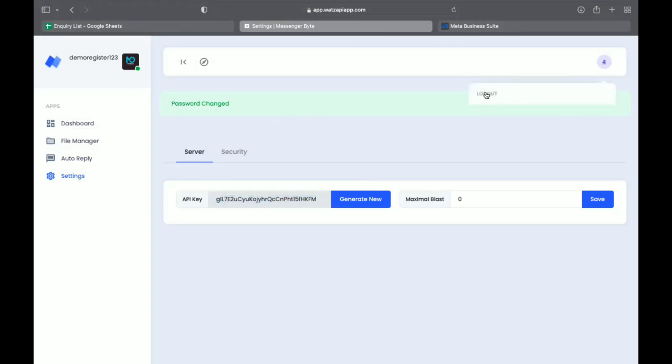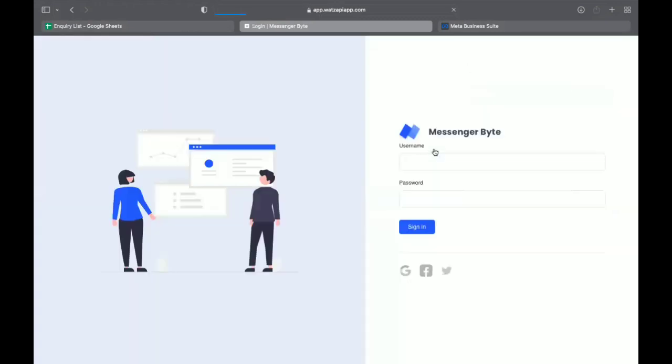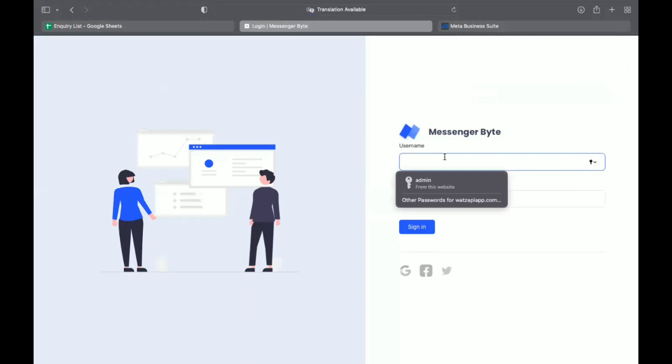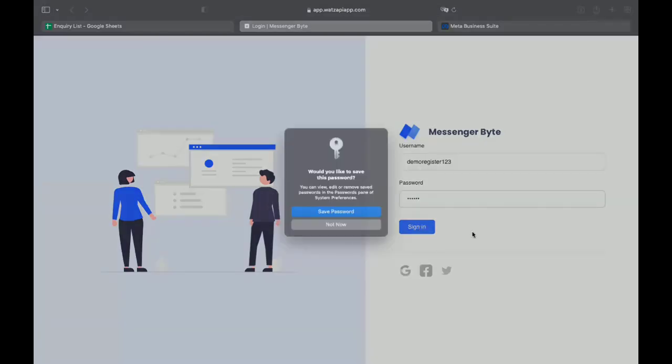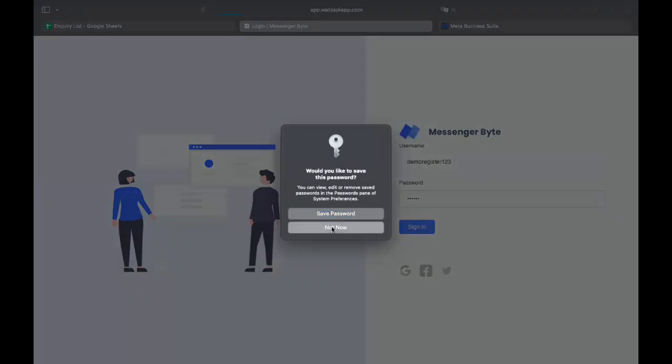For example, if I again want to login in this page, what I need to do. DemoRegister123 is my username, DemoRegister123 at gmail.com is used for Android application. Now here the password is 654321 that I recently changed.